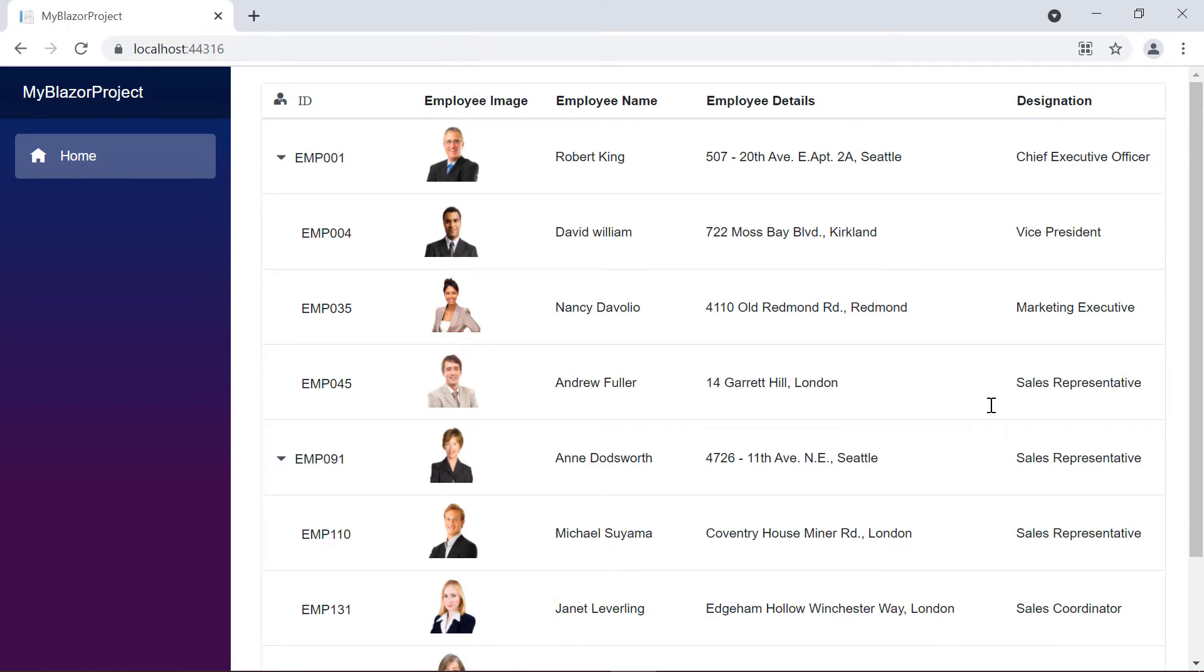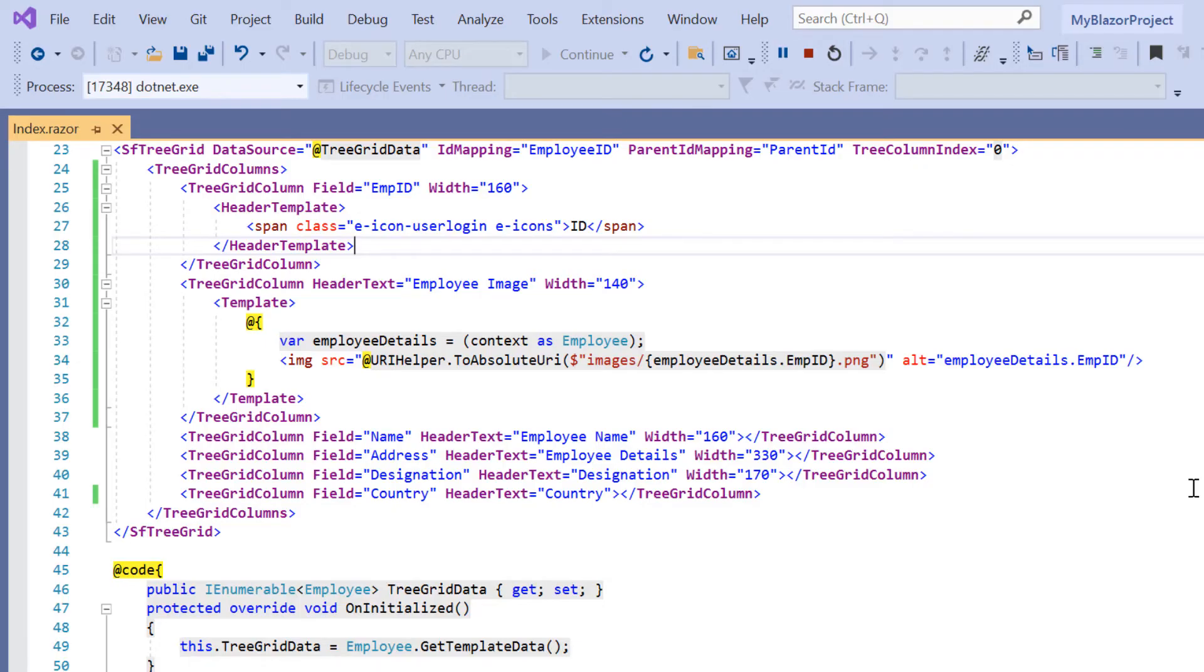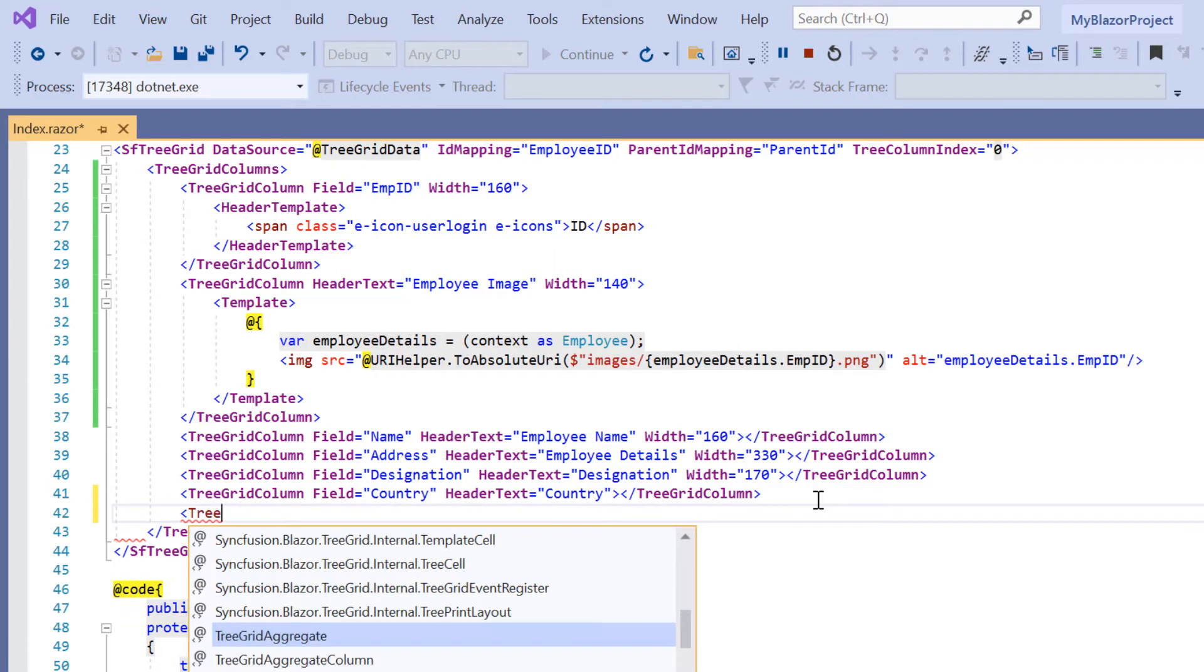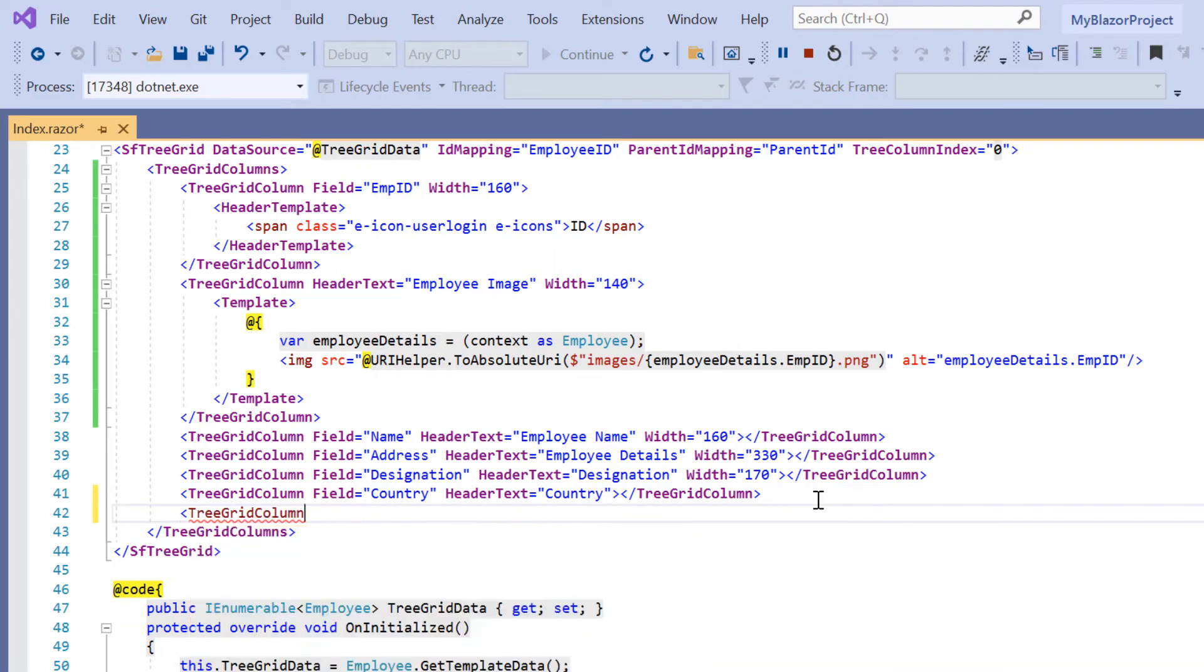Finally, I will show you how to use conditions inside the tree grid column template. Here I want to display the employee confirmation status using a checkbox. To demonstrate this, I add another tree grid column and set the header text property to confirmed.